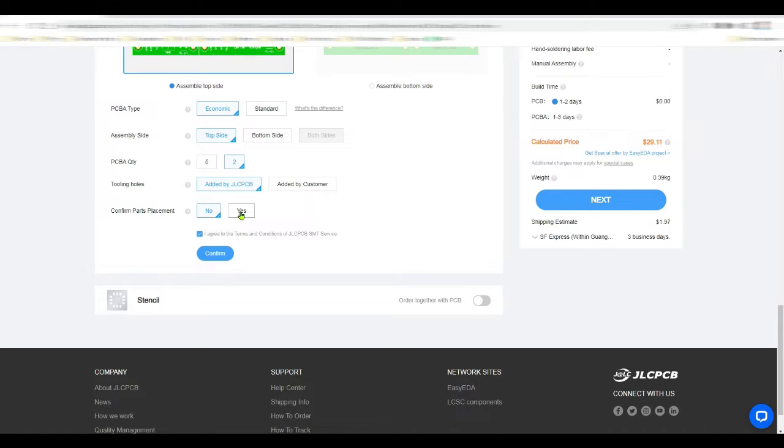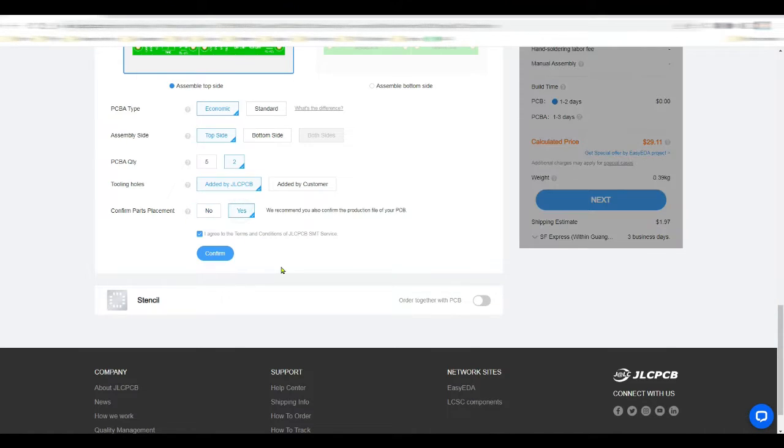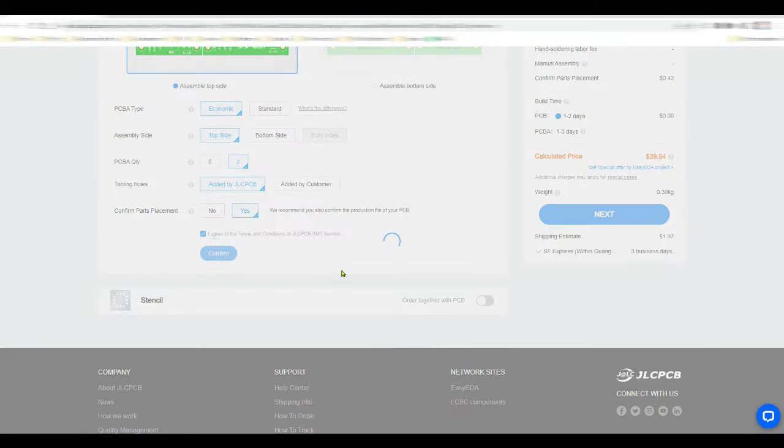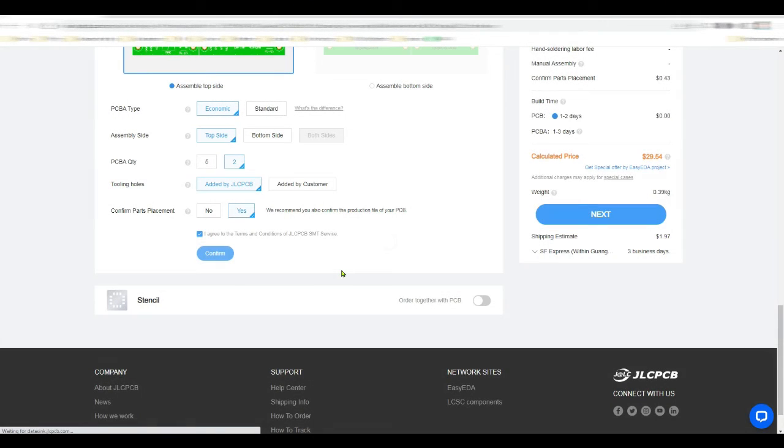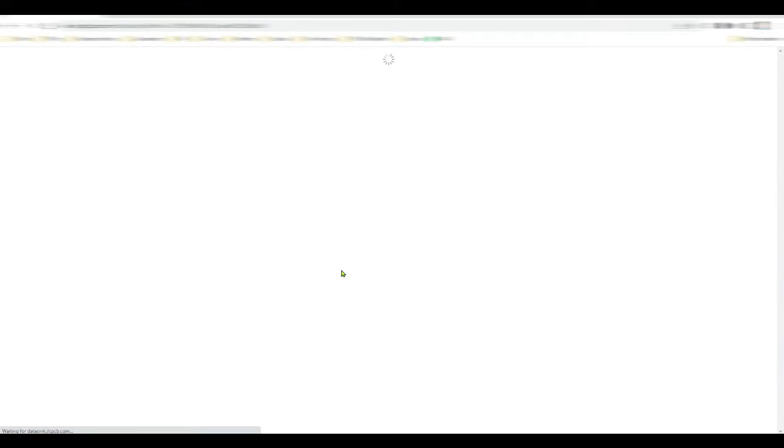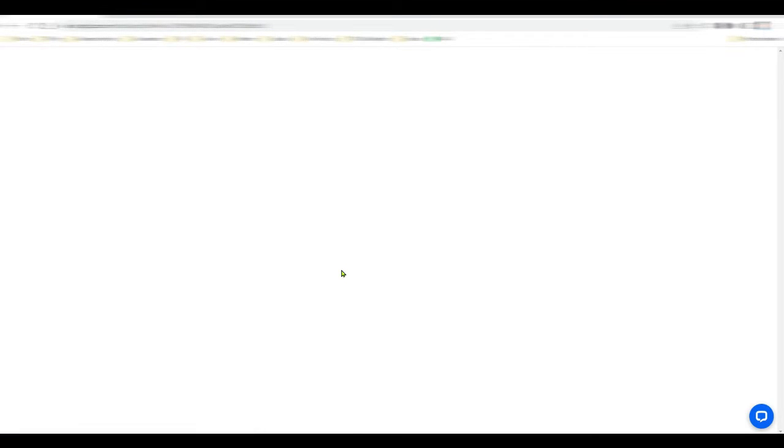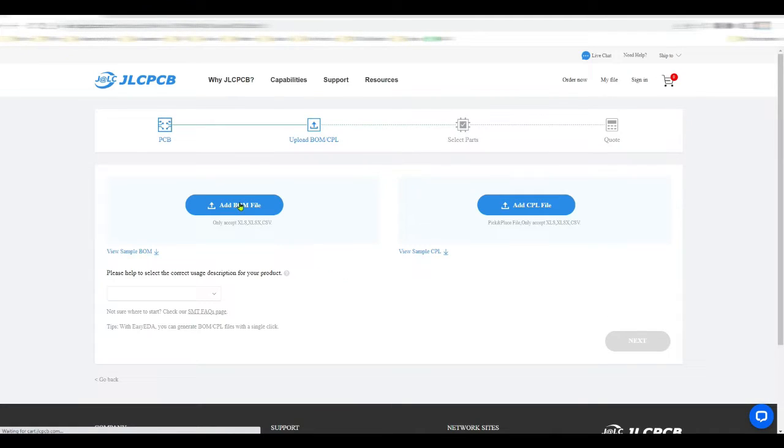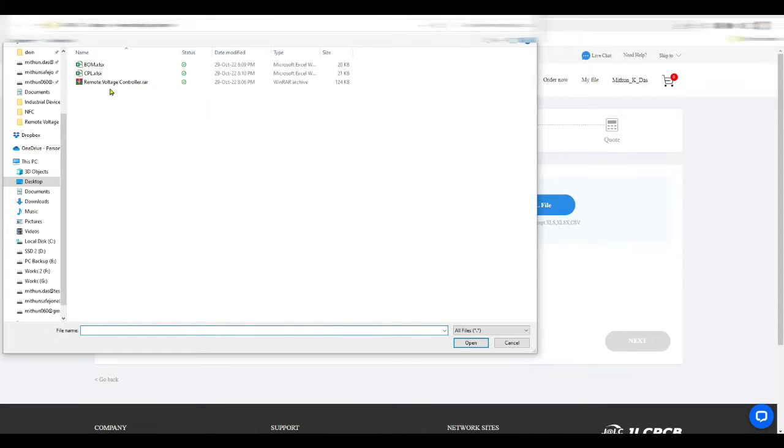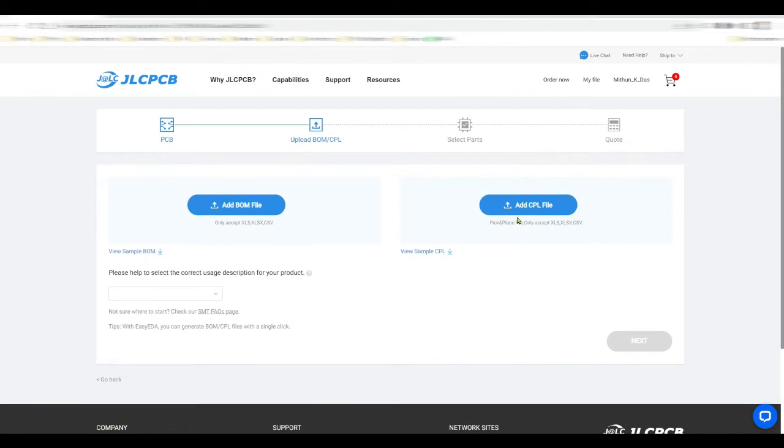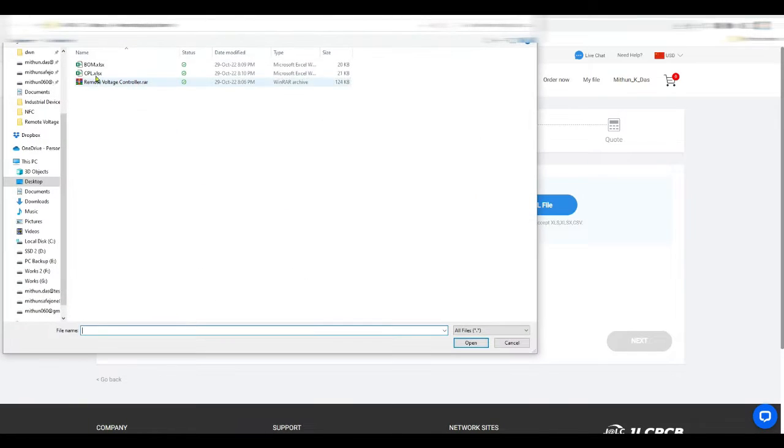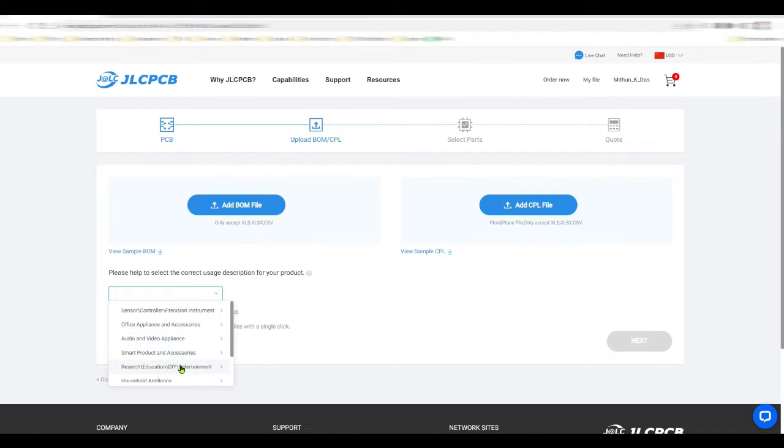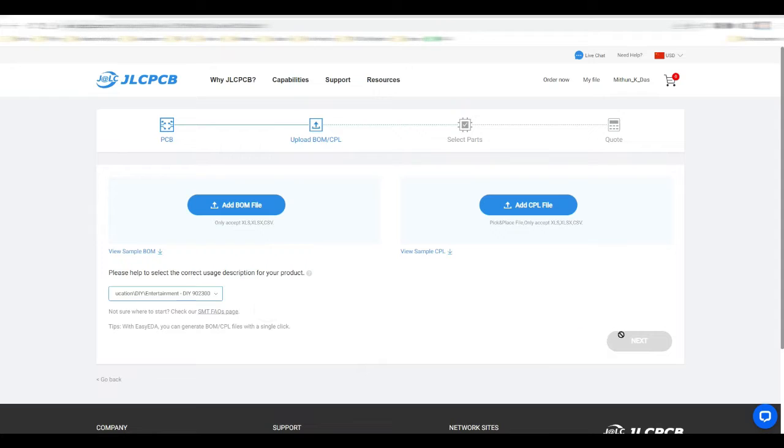Then confirm part placement - yes of course, confirm parts, so that if there is any mistake they can help you. Here, now just upload the BOM and CPL file and also don't forget to save this category here.